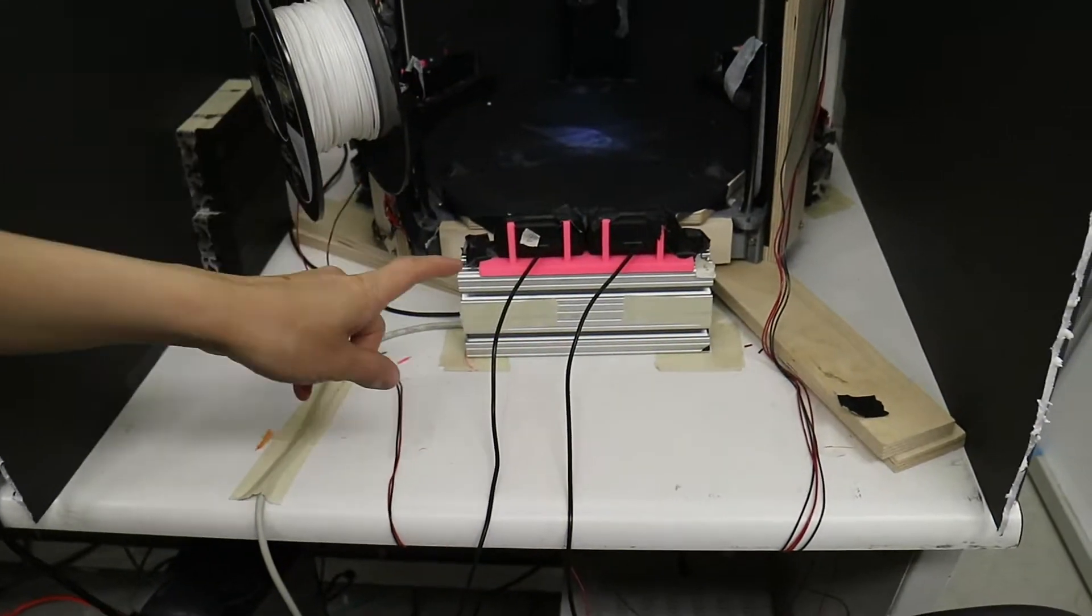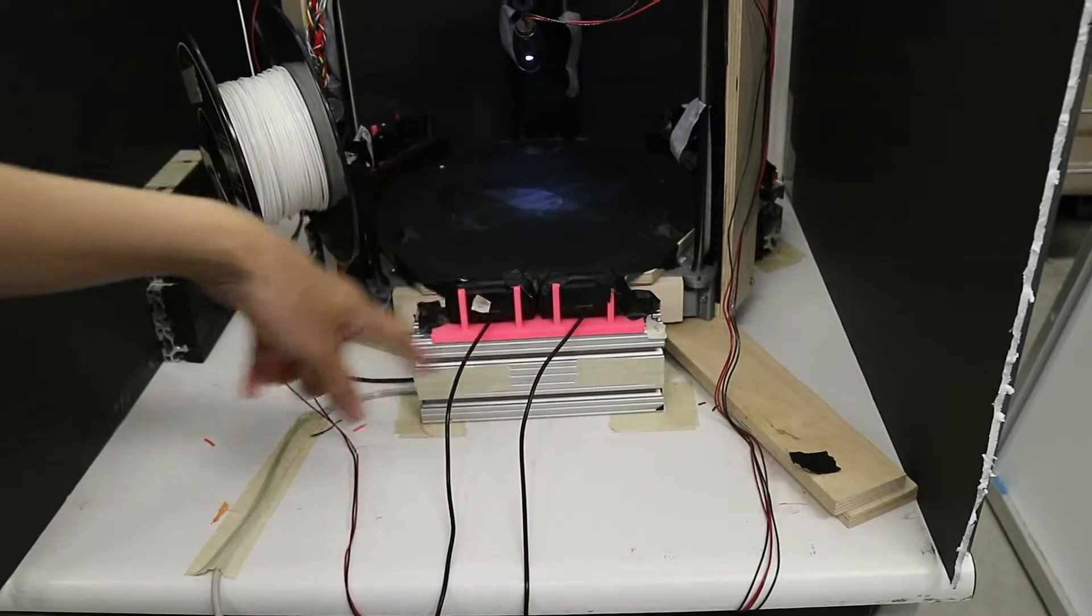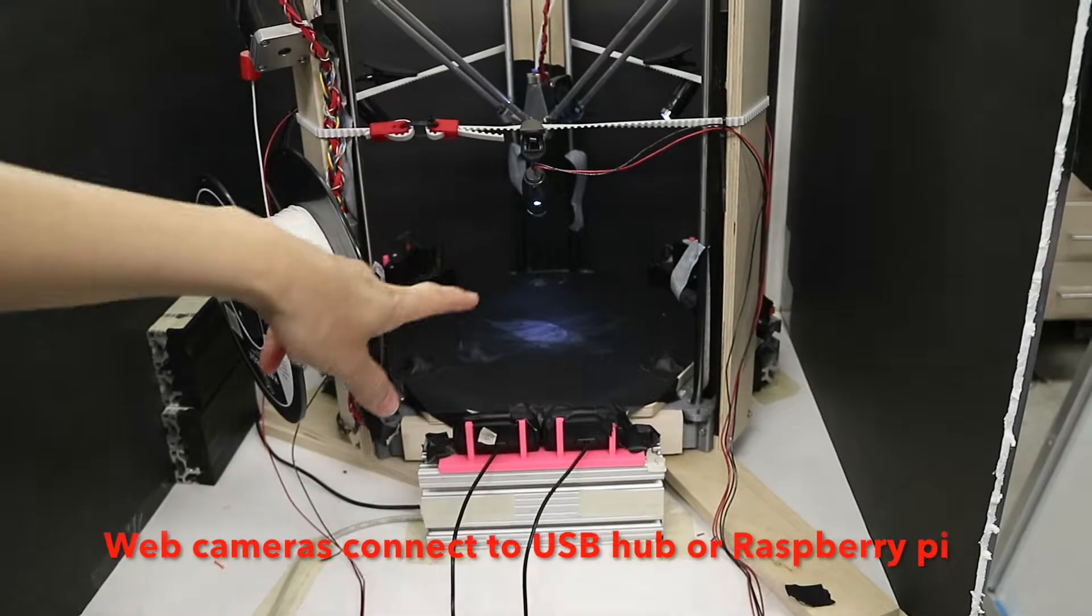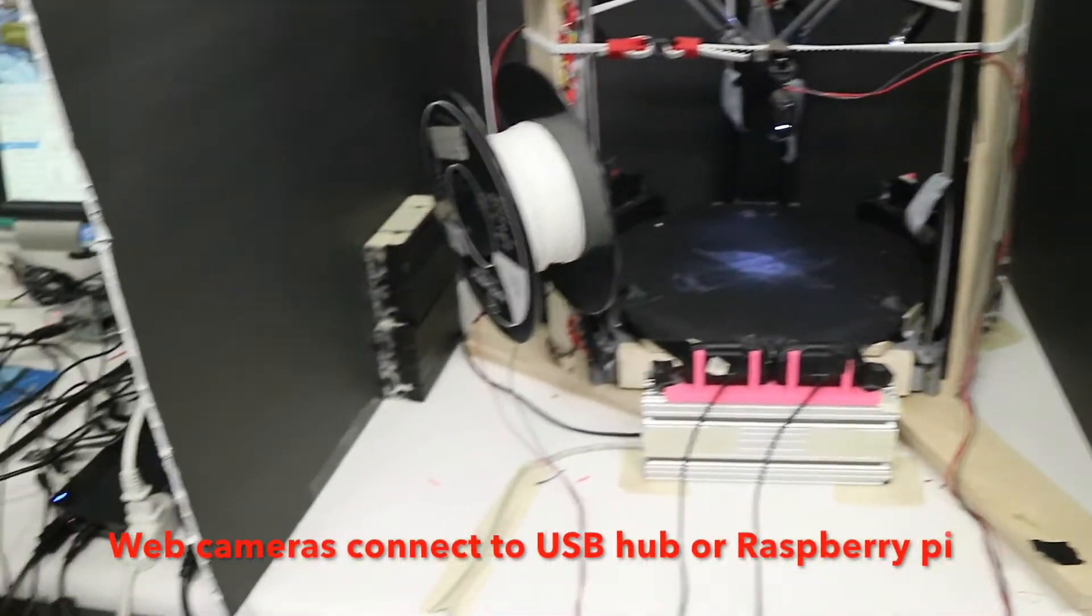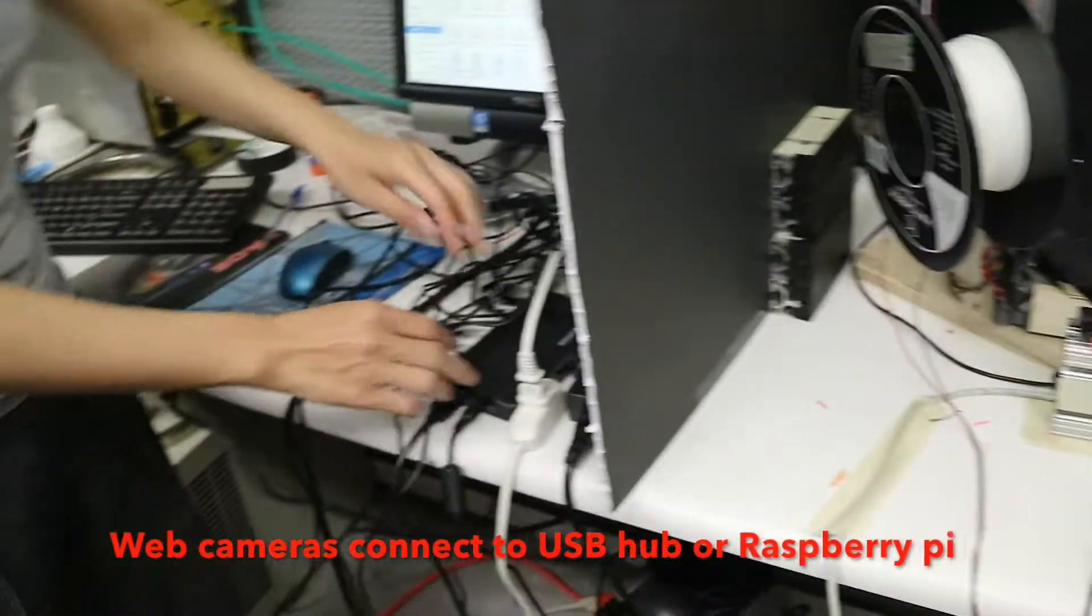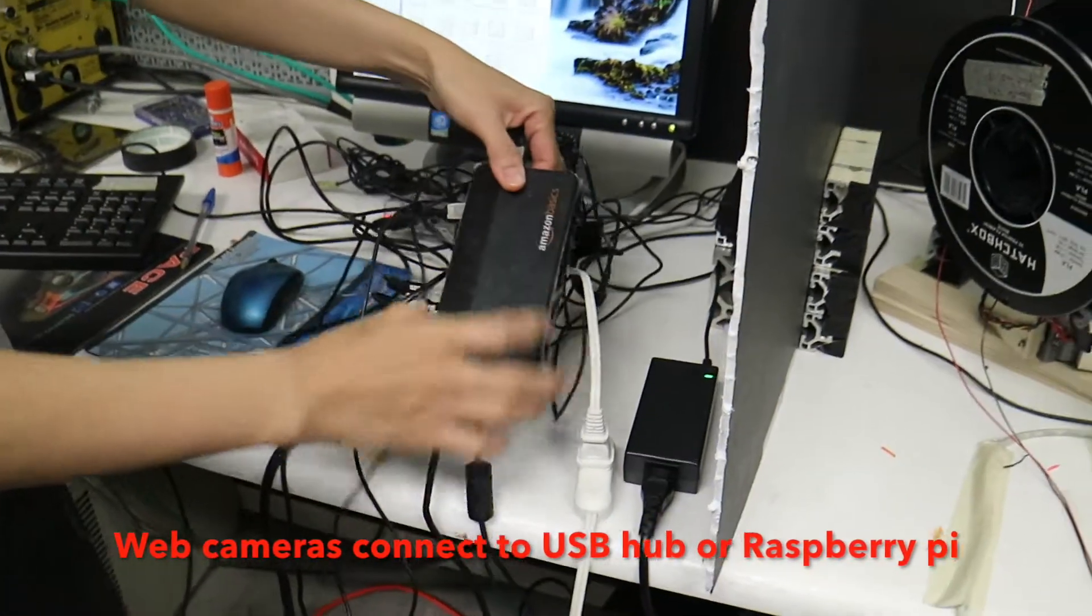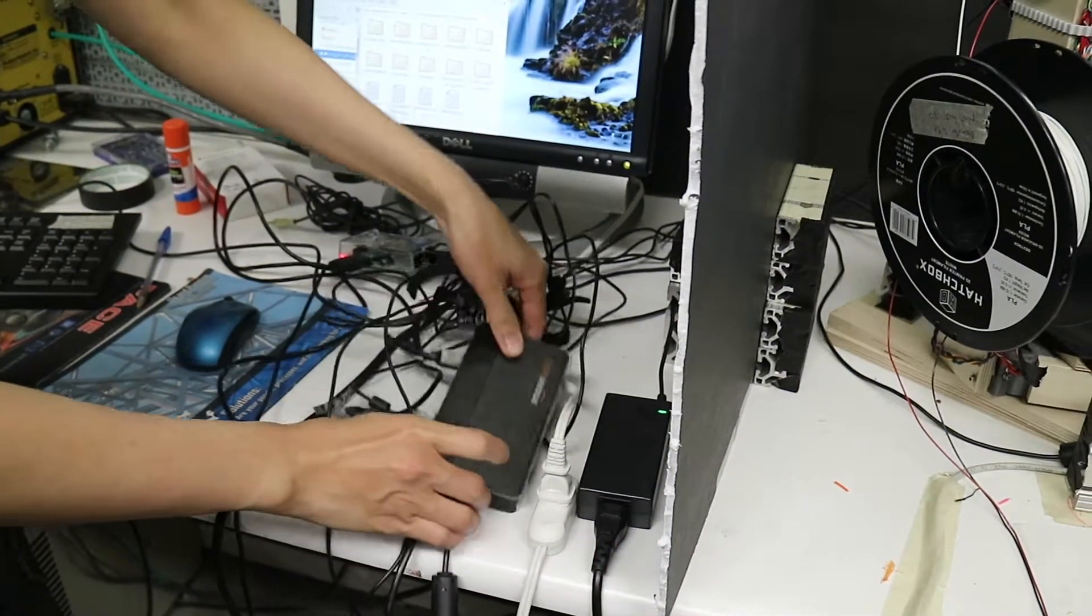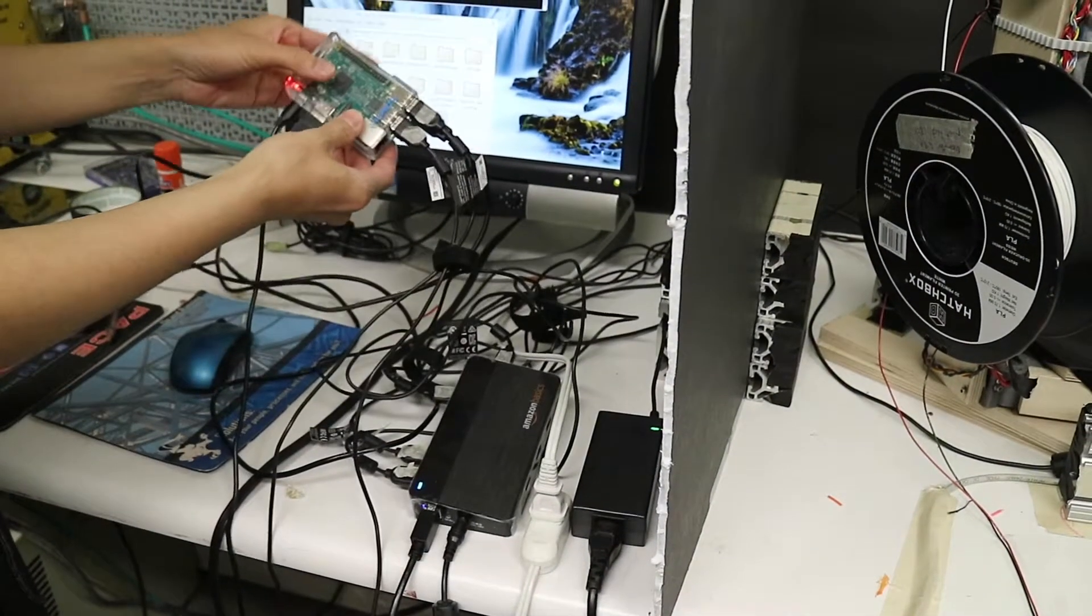After setting up or installing the camera around the 3D printer, we have to connect the camera to USB hub or Raspberry Pi.